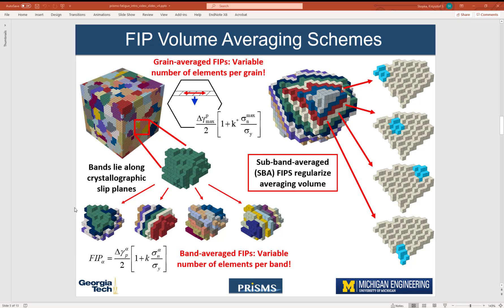We iterate through the four slip planes, and we assign every element to a layer, and these layers are parallel to the slip plane in question.